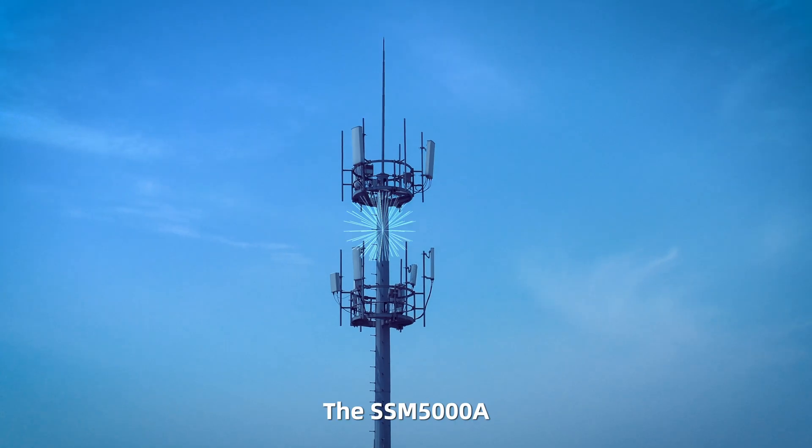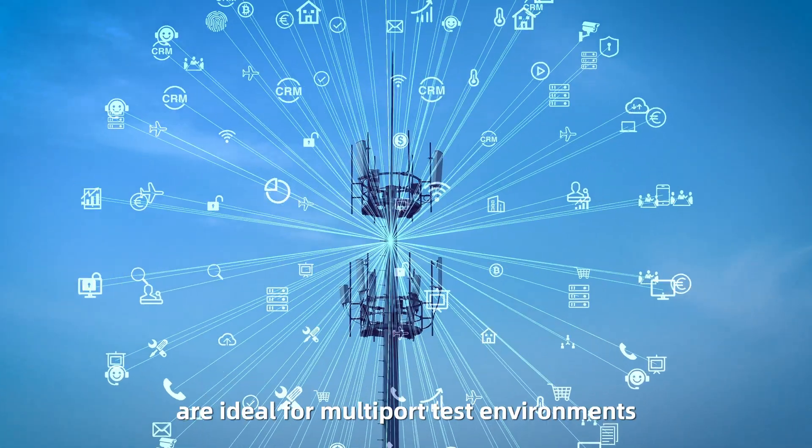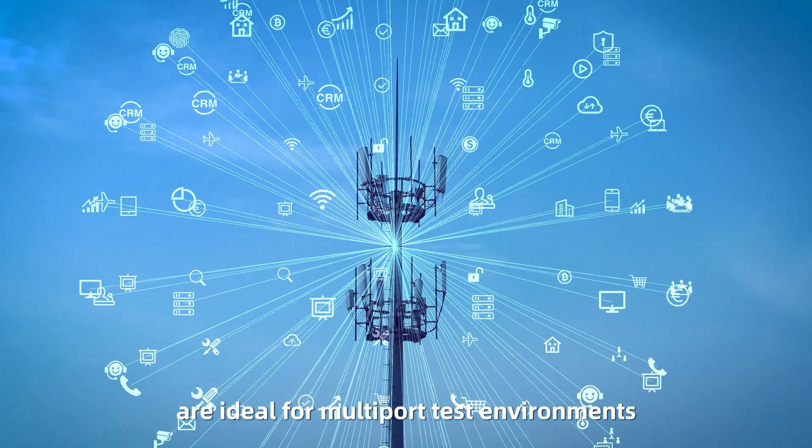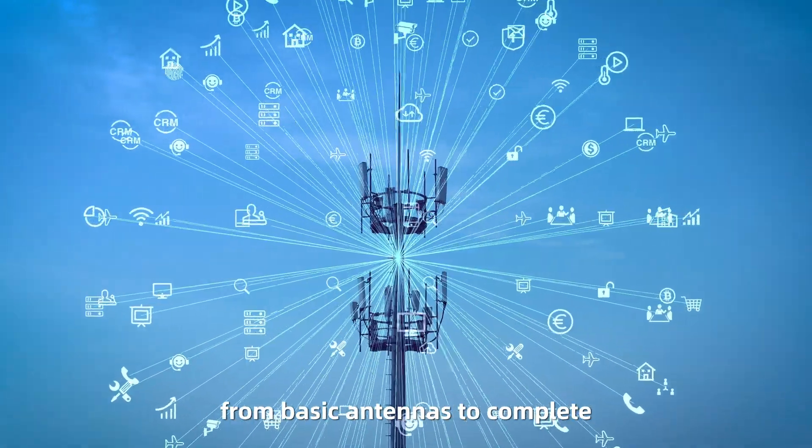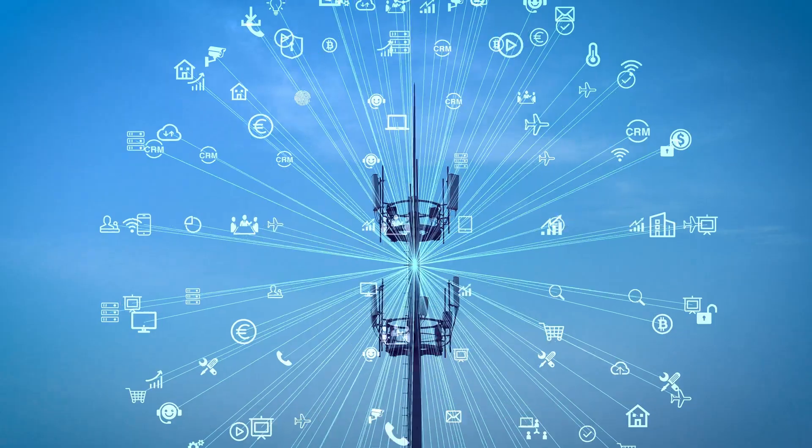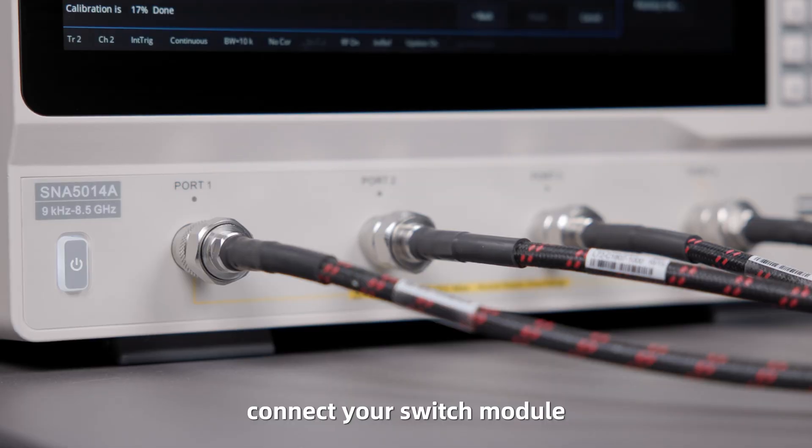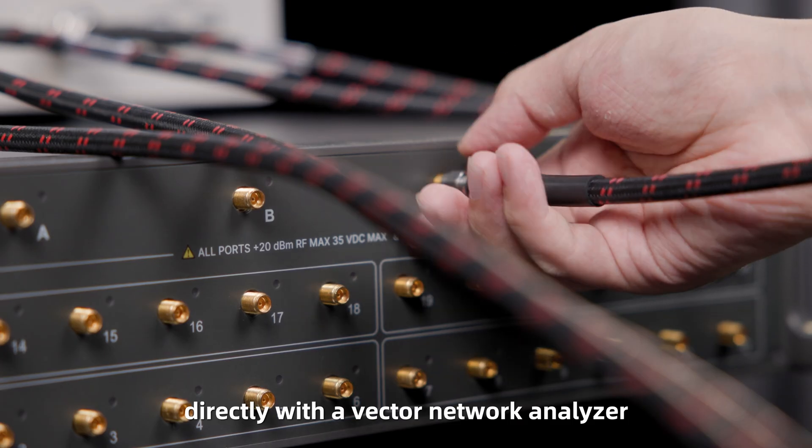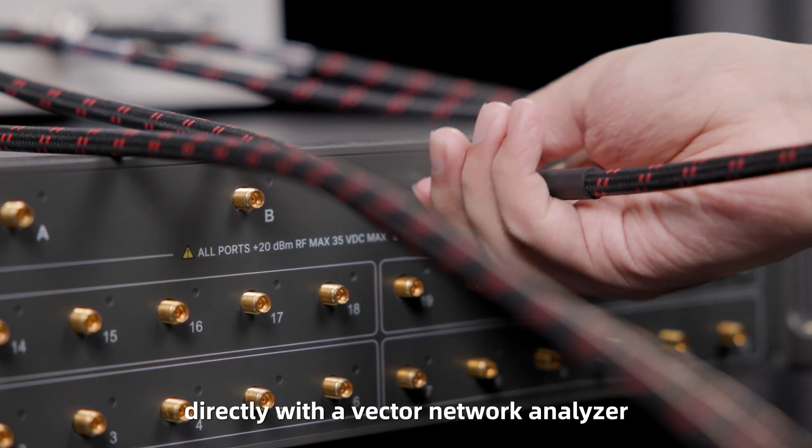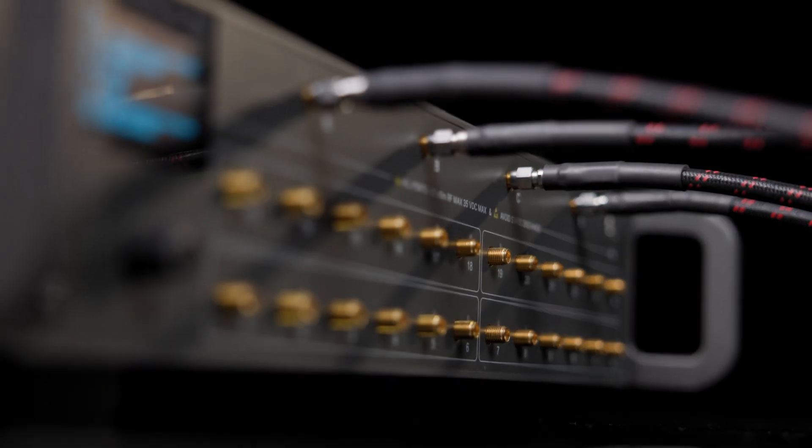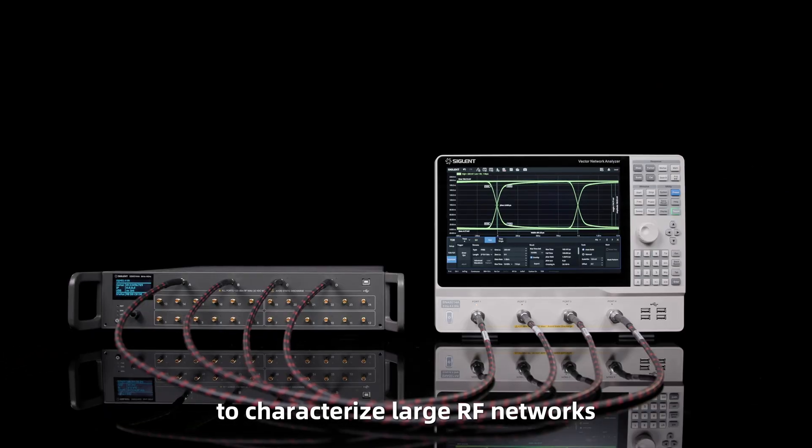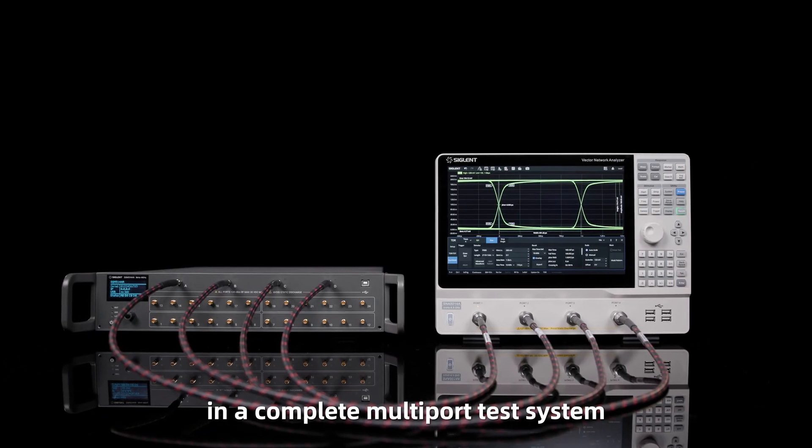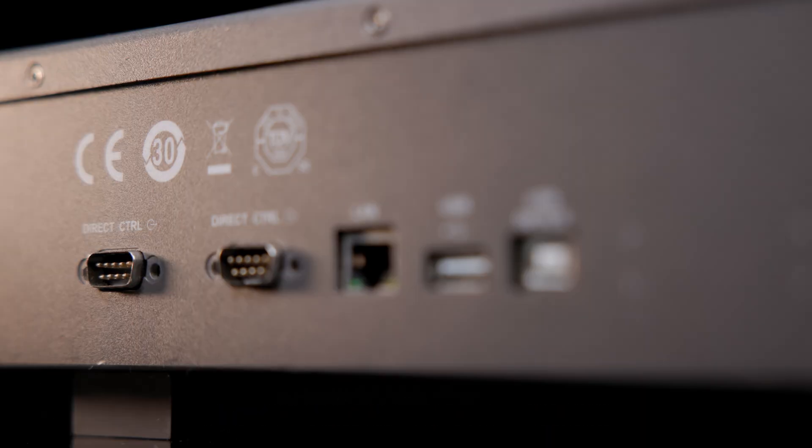The SEM5000A are ideal for multi-port test environments, from basic antennas to complete 5G component modules. Connect your switch module directly with a vector network analyzer, such as the SEM5000A, to characterize large RF networks in a complete multi-port test system.